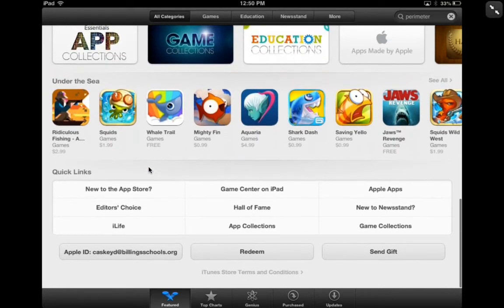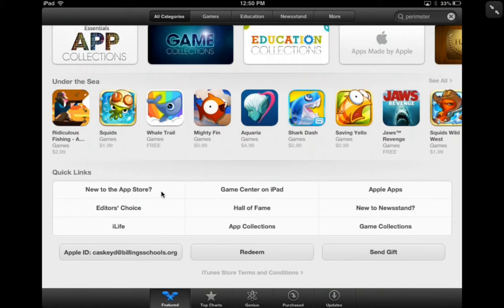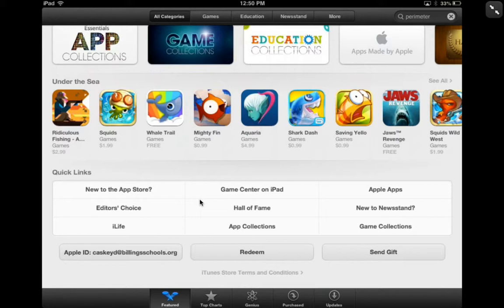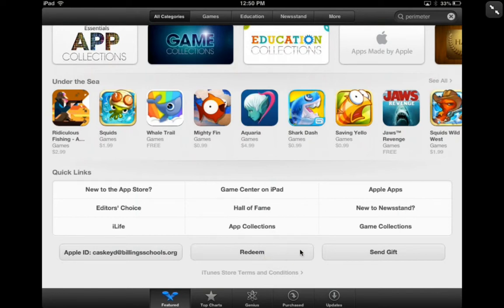There's one more underwater theme section, so it looks like it's a water theme this month. At the bottom of the App Store, if you're new to the App Store you can click on 'New to the App Store' and it'll give you an overview. There are also other sections where you can pull apps from specific types of categories. You can also see your Apple ID here, and if you get a gift card you can redeem it by clicking the redeem button. You can also send a gift app to a friend.